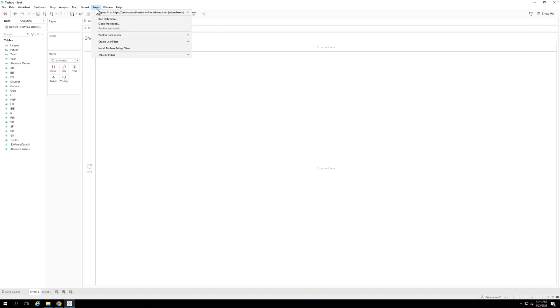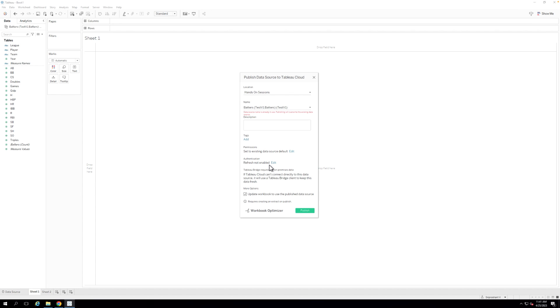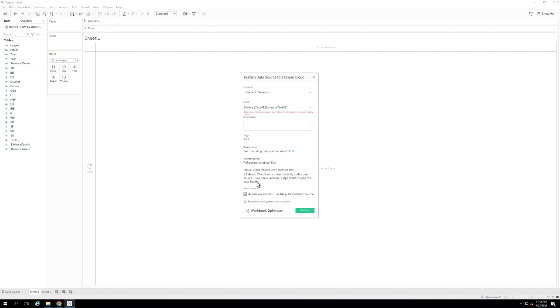Step 4. Once you're ready to publish your data source to Tableau Cloud, go to Server in the top menu bar and select Publish Data Source. Please note, if you're using a publicly hosted Oracle server, then you may simply select the Publish Workbook option here. Publishing the data source individually is only necessary if you're using an on-premise or private network database connection and will need to refresh through Tableau Bridge.